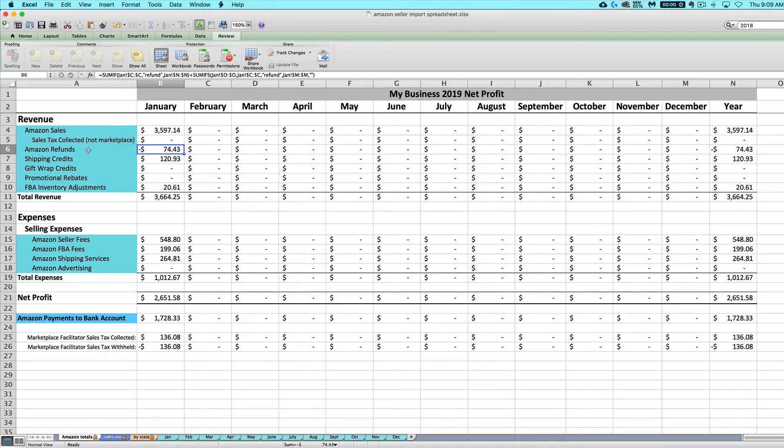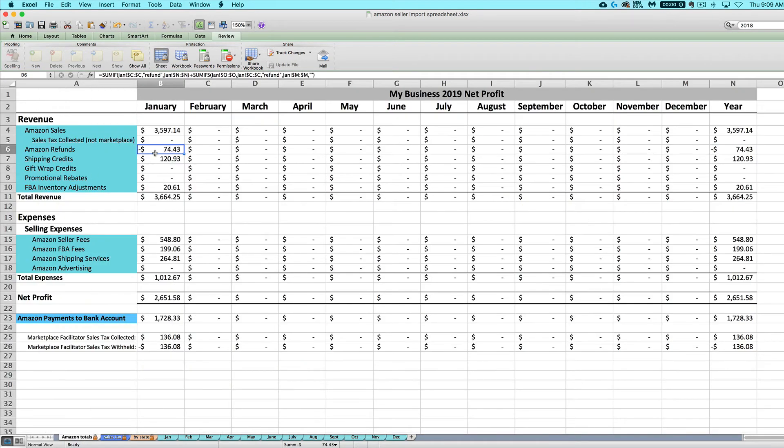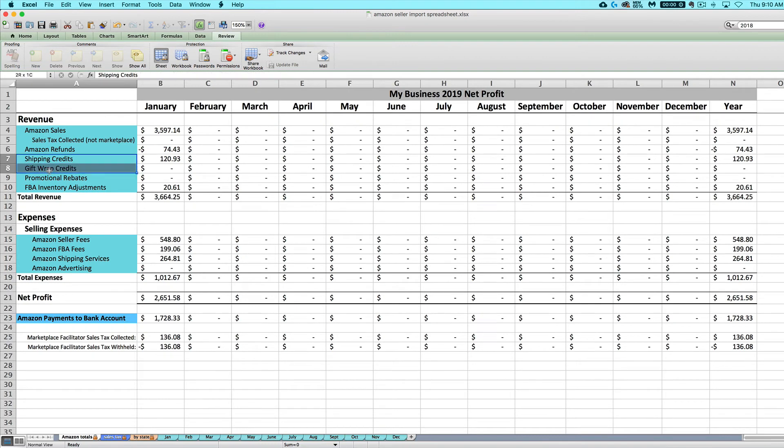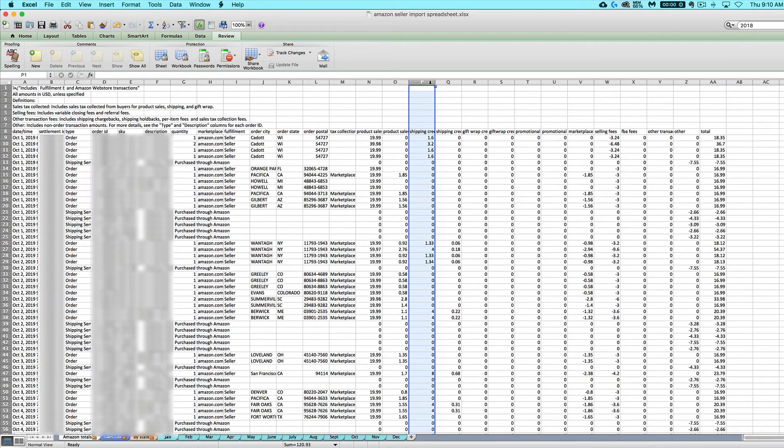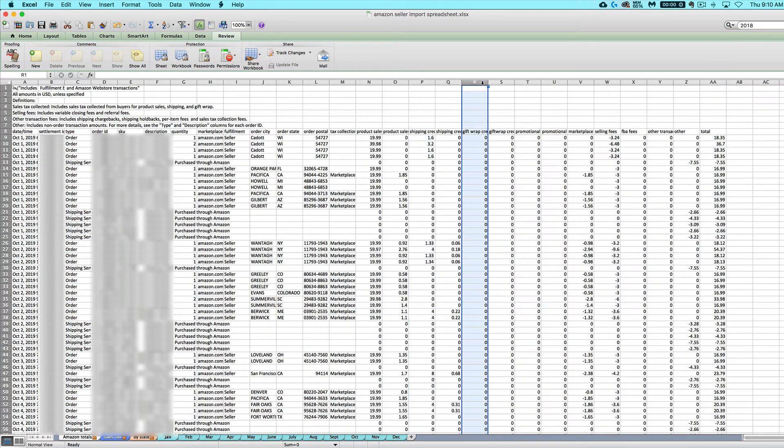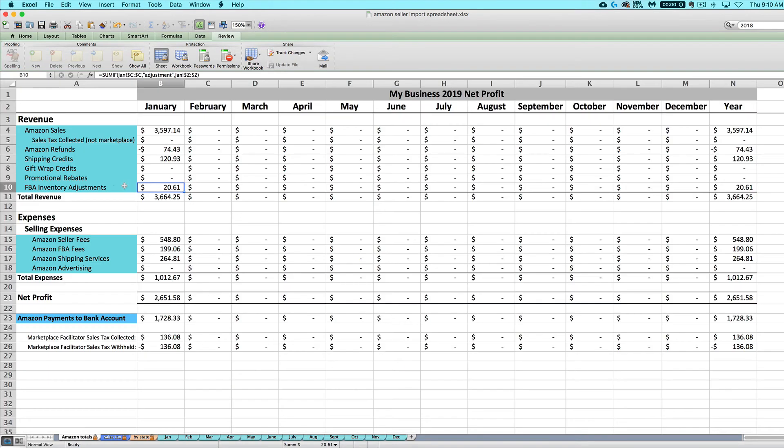Next, we've got your Amazon refunds. So anything listed with a type of refund over here is going to show up in your refunds row. Shipping credits and gift wrap credits and promotional rebates. These are all things showing up in the shipping credits, which is what the customer pays you for shipping, the gift wrap credit and the promotional rebates columns.